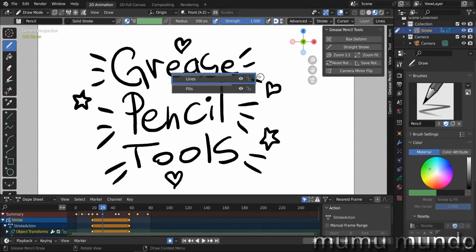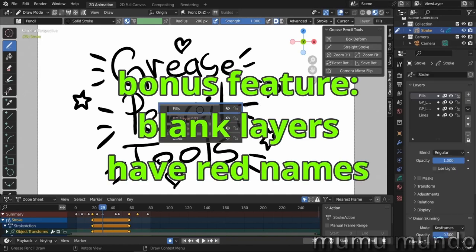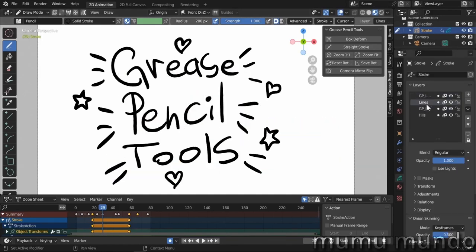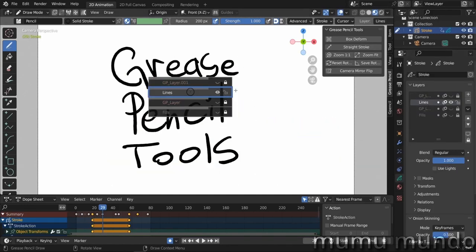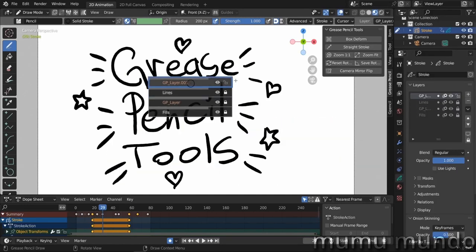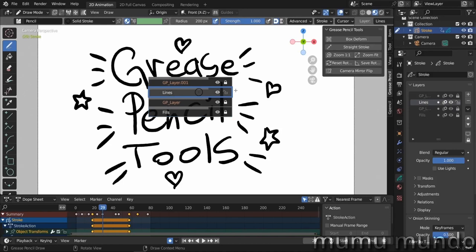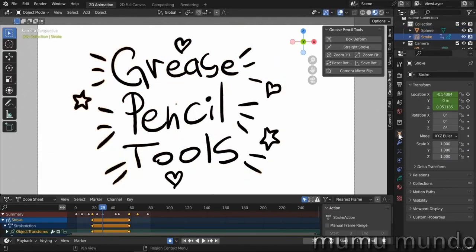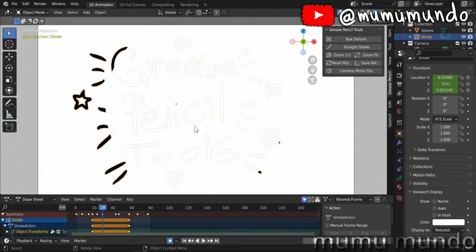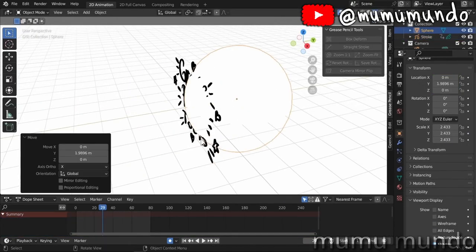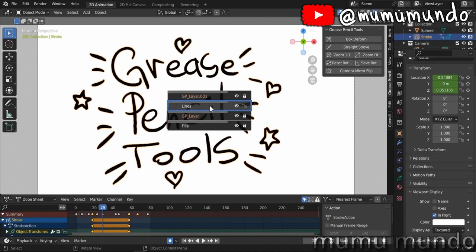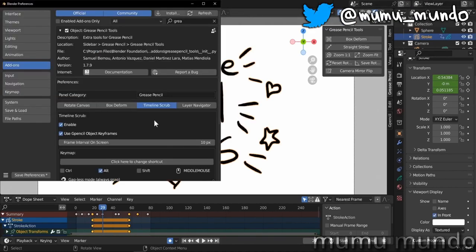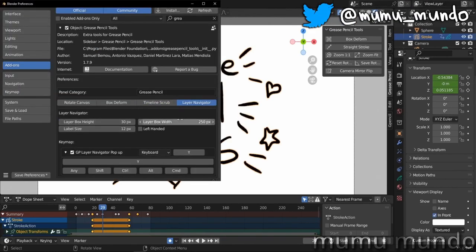But in exchange get a very powerful layer navigator that allows hiding, locking, reordering layers, changing their opacity and more. I made a dedicated video explaining all what the grease pencil tools add-on with its new features can do to simplify your life.